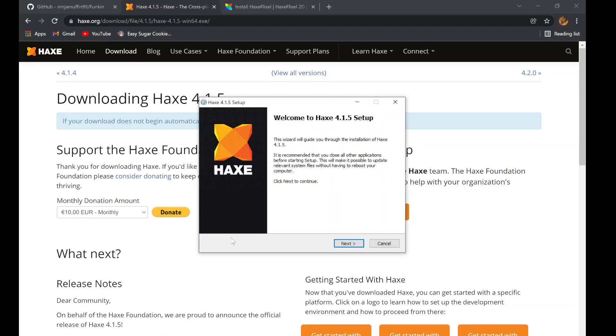Once you launch the .exe file, follow the guide to install Haxe. It should be super simple.